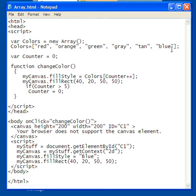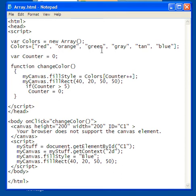The thing is that this arrangement is really counted as array zero. It starts with zero. So array zero is red, array one is orange, array two is green, array three is gray, array four is tan, array five is blue.